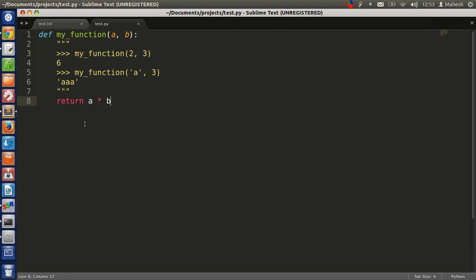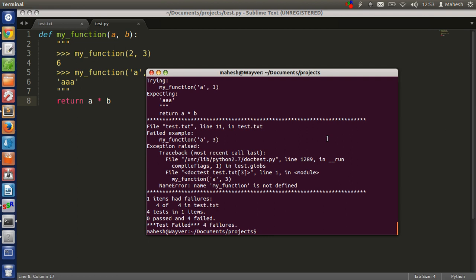Here we are going to change our doctest for test.py.